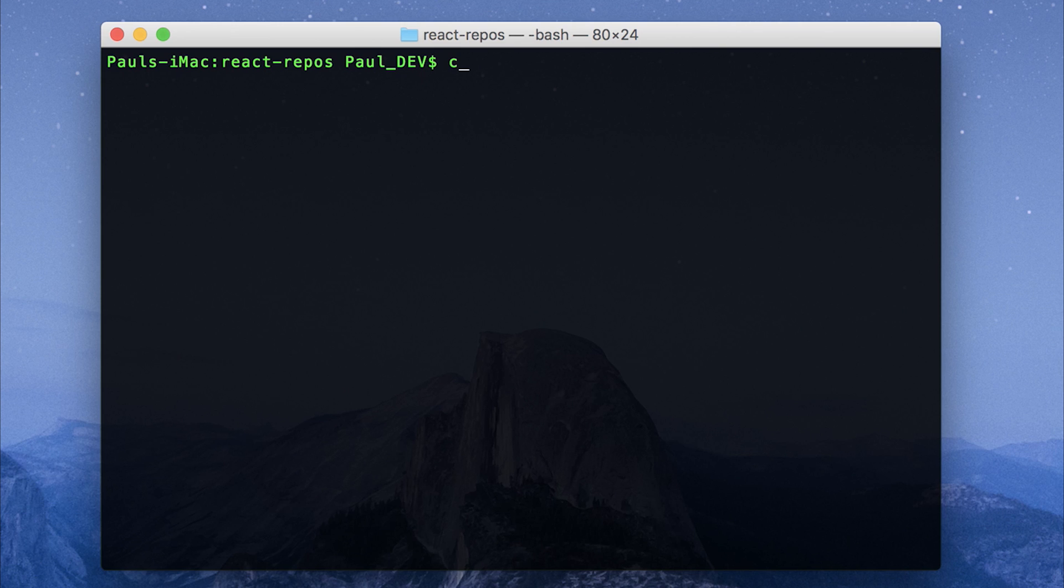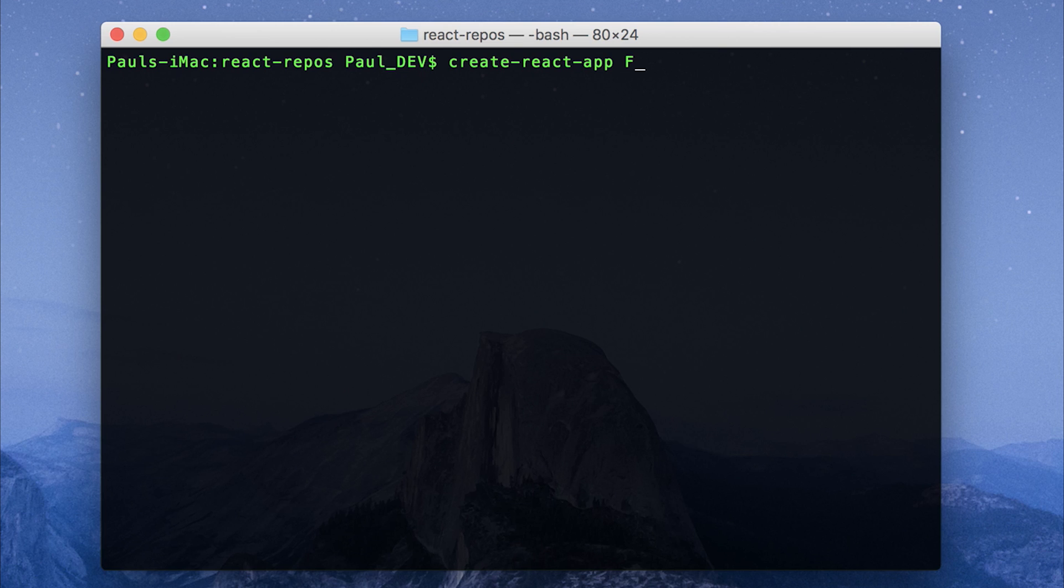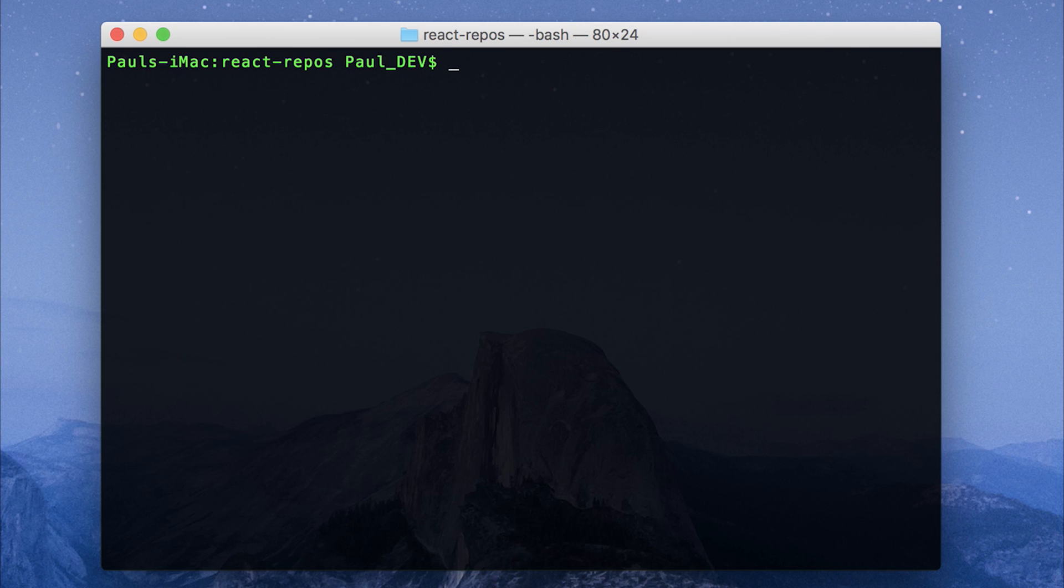When you've done that we can run create-react-app once again but this time we need to pass a folder name after it. So I'm going to put a project name at the moment which will be first app. So to make use of create-react-app we can say create-react-app and then the name of a folder. So my folder is going to be called hello-world.